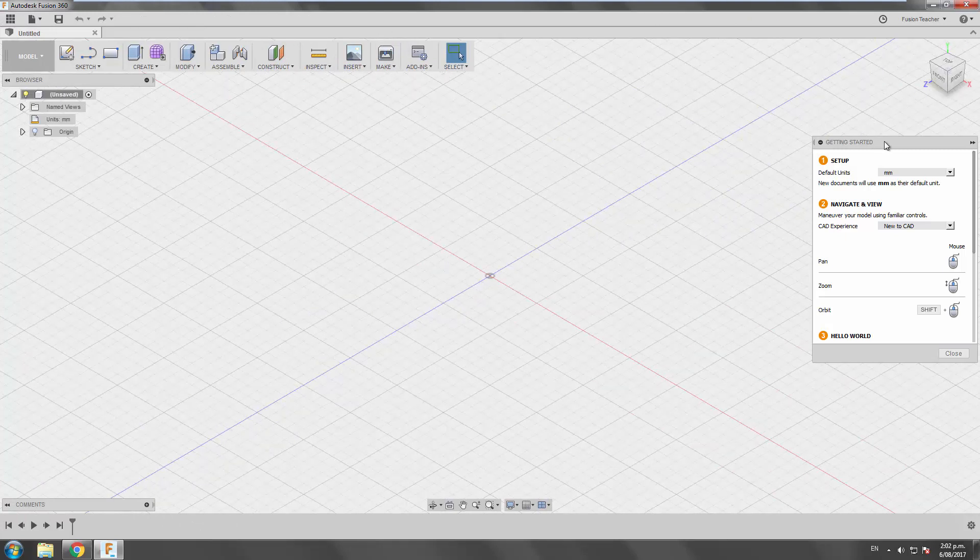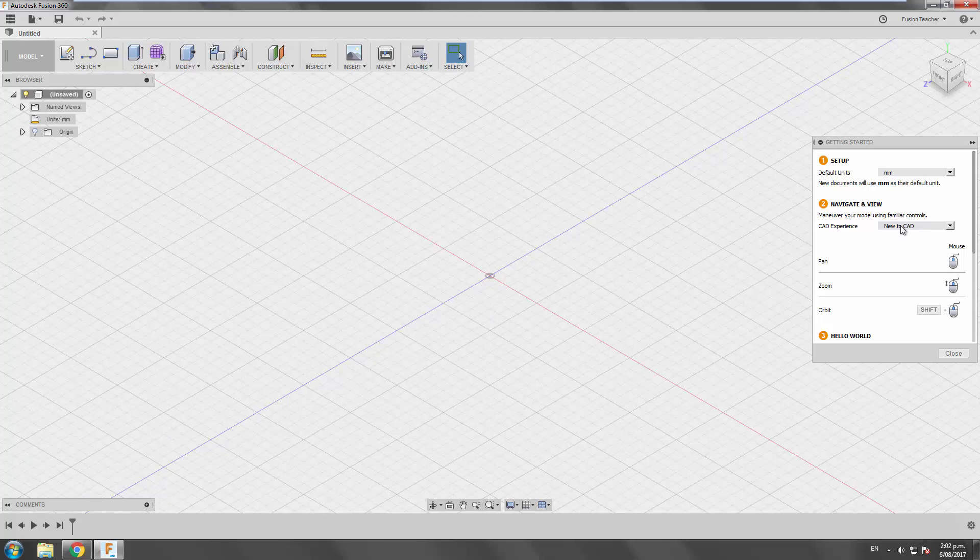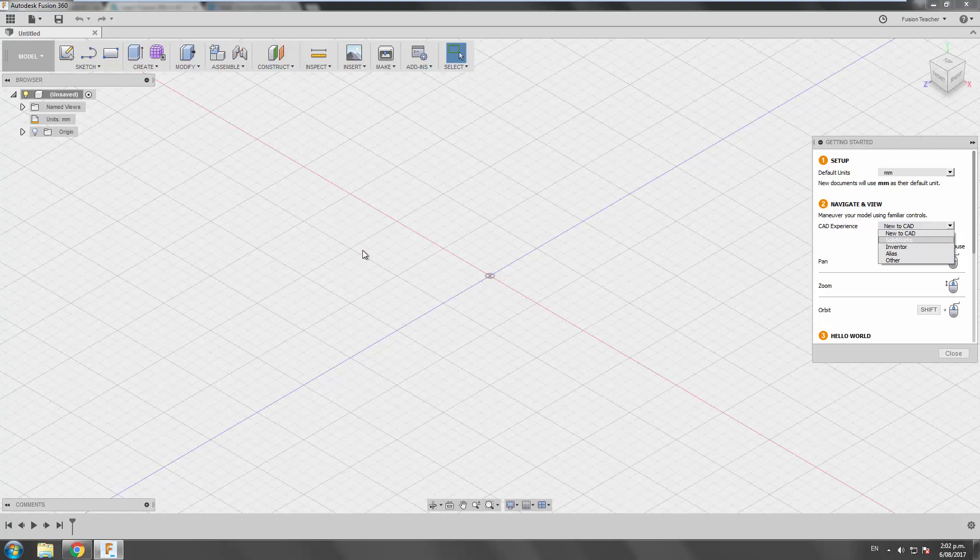And I just want to talk a little bit about this getting started here. So in this part of the world, Australia, New Zealand, odds are you're going to be using millimeters as the defaults. And so that is the default here. So we'll just leave it as it is. And then you can choose what CAD experience you want. So if you're completely new to CAD, or you've used previous Autodesk products, then I recommend you just leave it as new to CAD. If you've used SOLIDWORKS previously, then you've got the opportunity to switch over to SOLIDWORKS here and try out those settings. They'll be more familiar to you for panning and orbiting in 3D, all that sort of stuff.